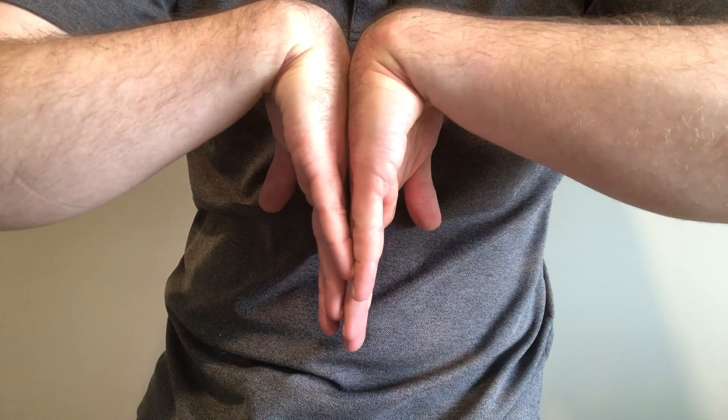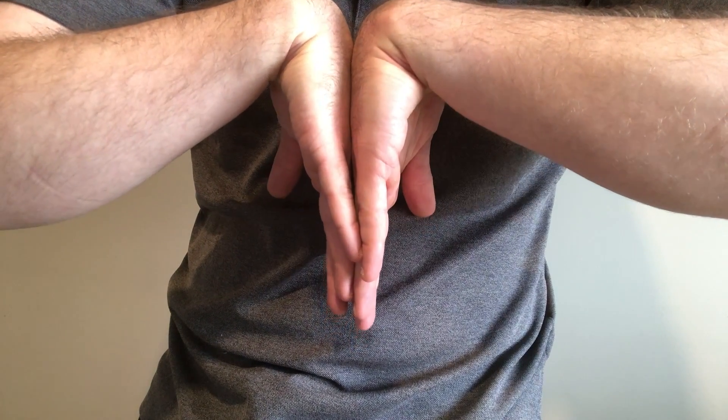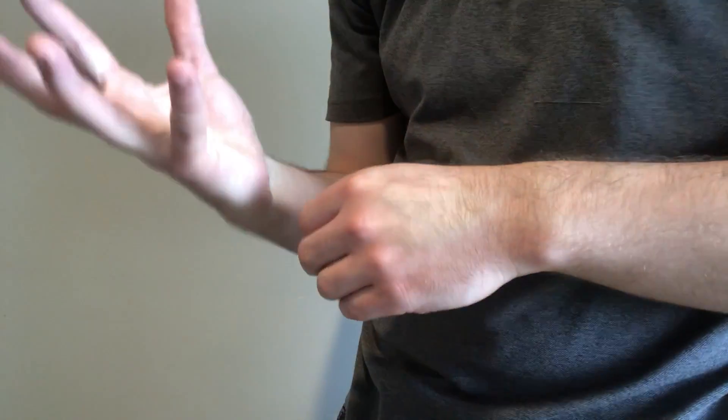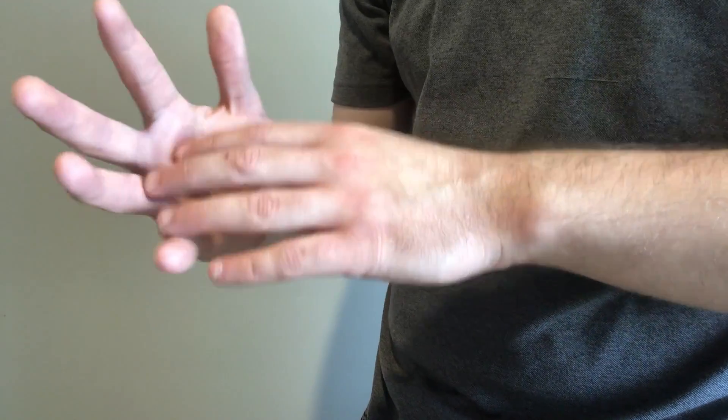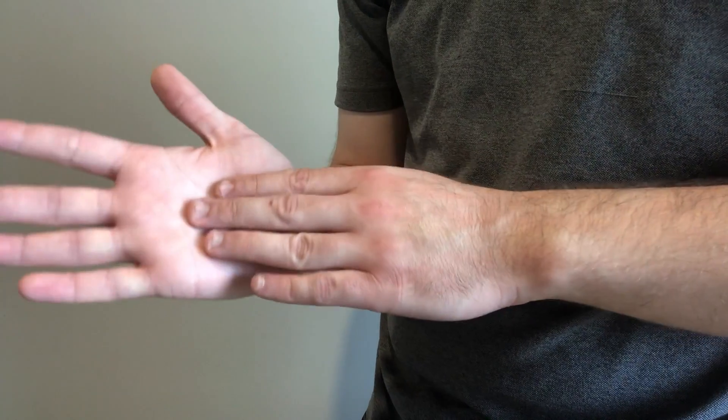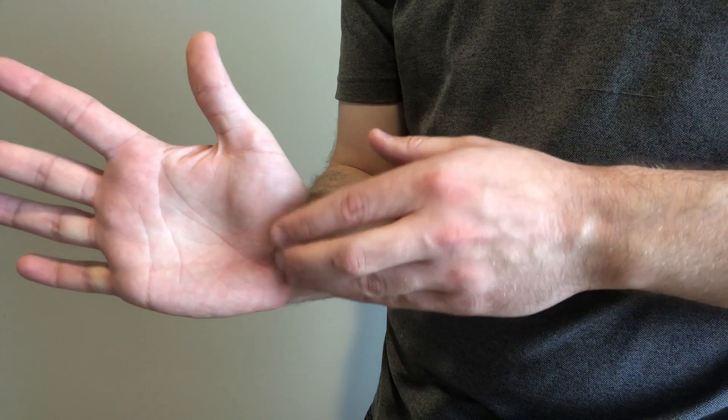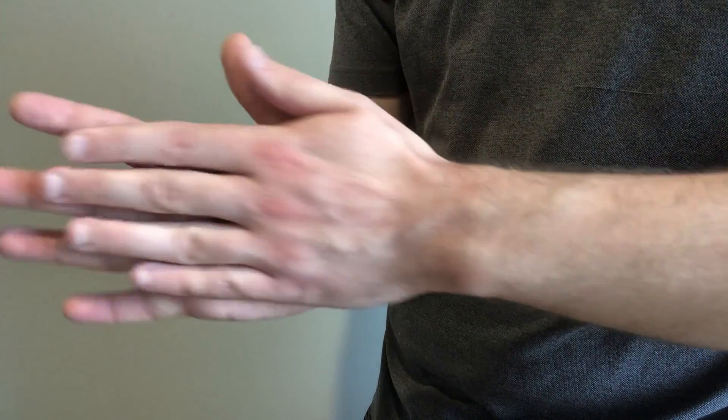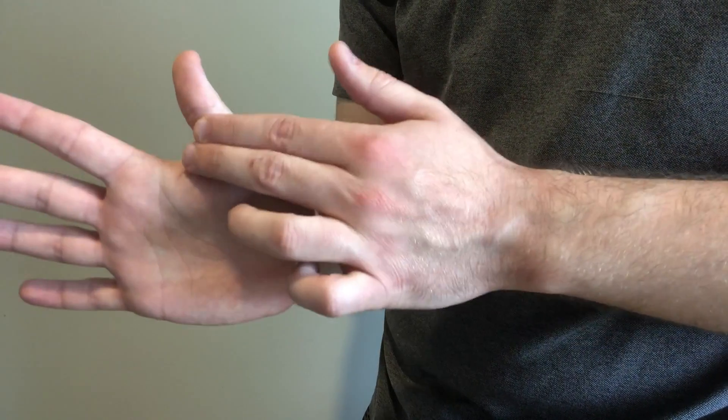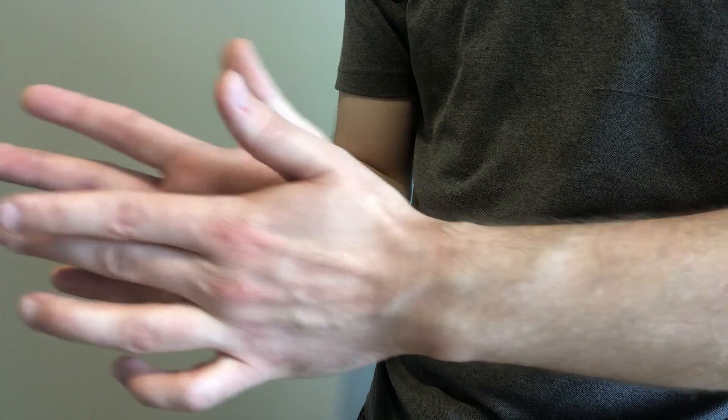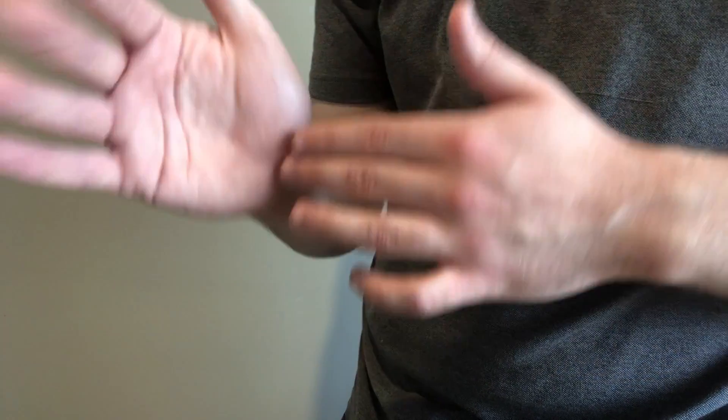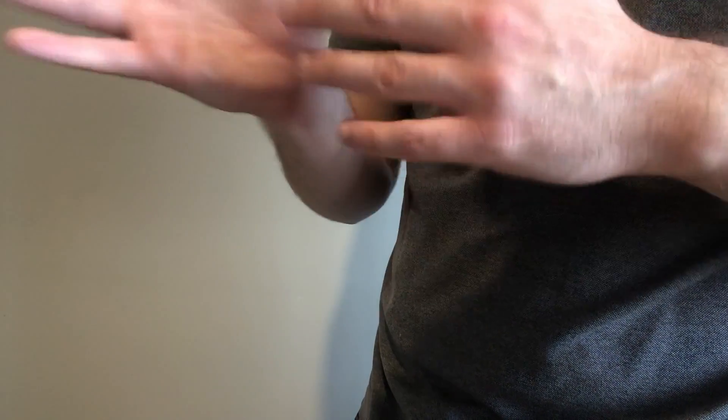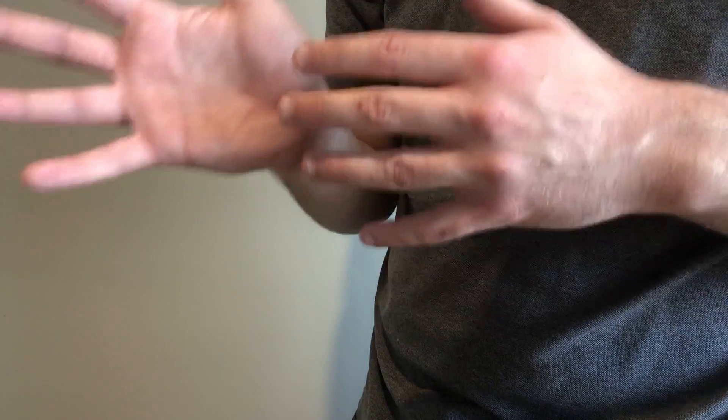We push our hands together for 60 seconds. If we reproduce the same symptoms of numbness, tingling sensations, again in the distribution of the median nerve along the palmar surface of our hand - first, second, third, and half of the fourth digit - if we reproduce those symptoms, that is a positive Phalen's sign as well.